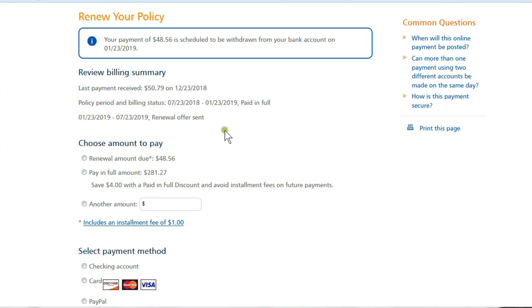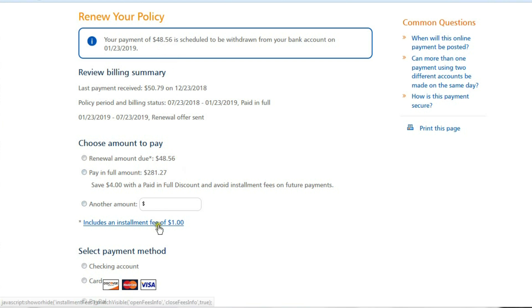So $48.56 includes a dollar, it only includes a dollar installment fee.